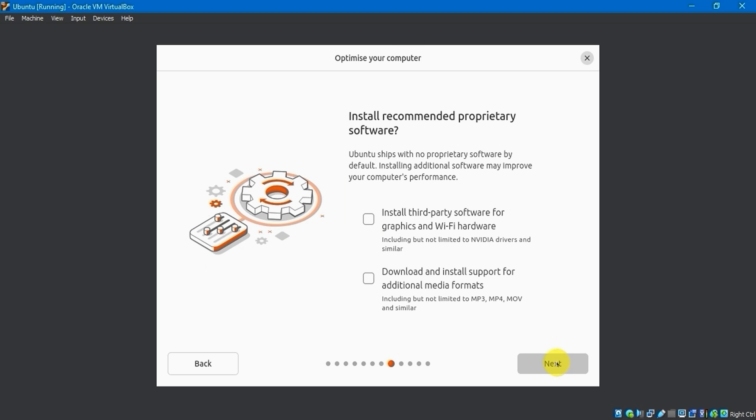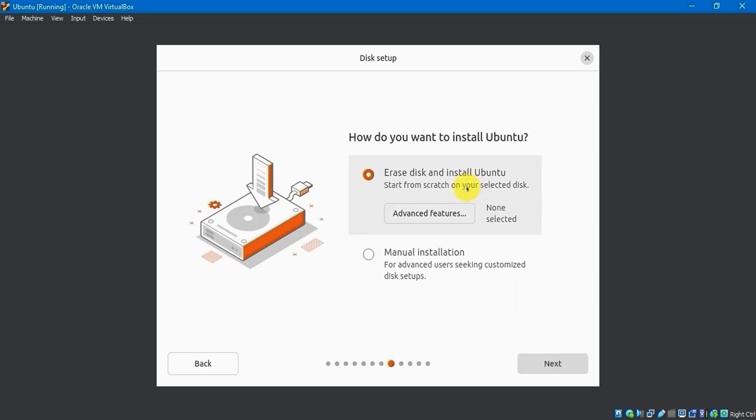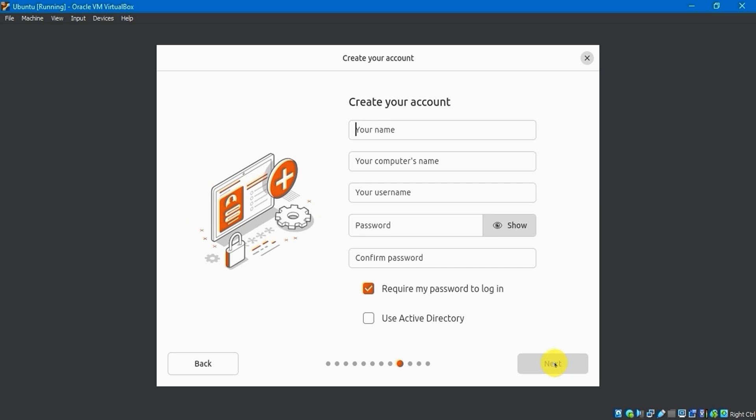I will avoid selecting Install Recommended Software for now. You can choose from here if you want to. Next, I will choose to erase the disk and install Ubuntu.